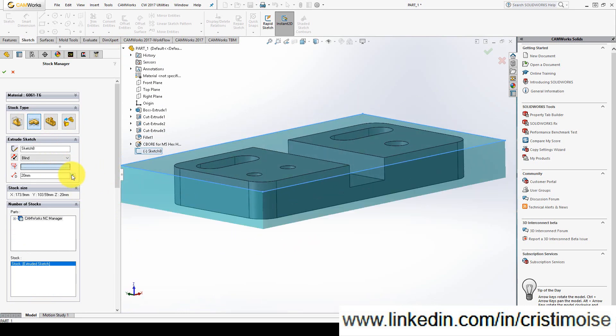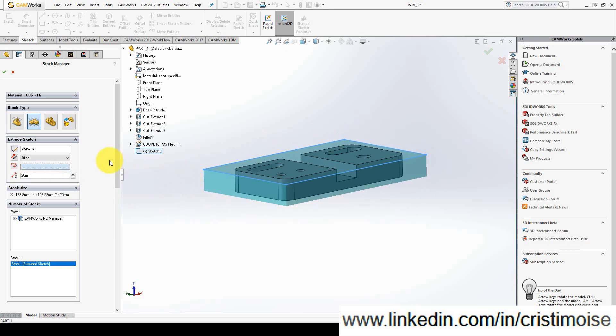This is the second option. And I can put here a distance, a depth.